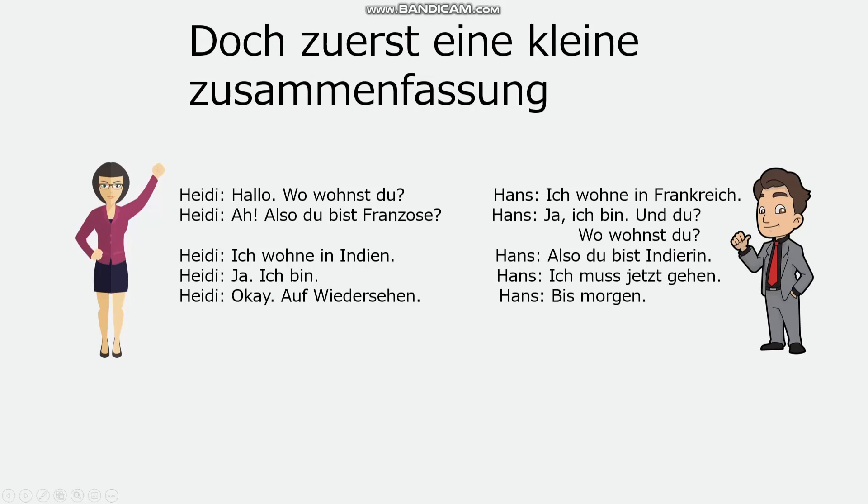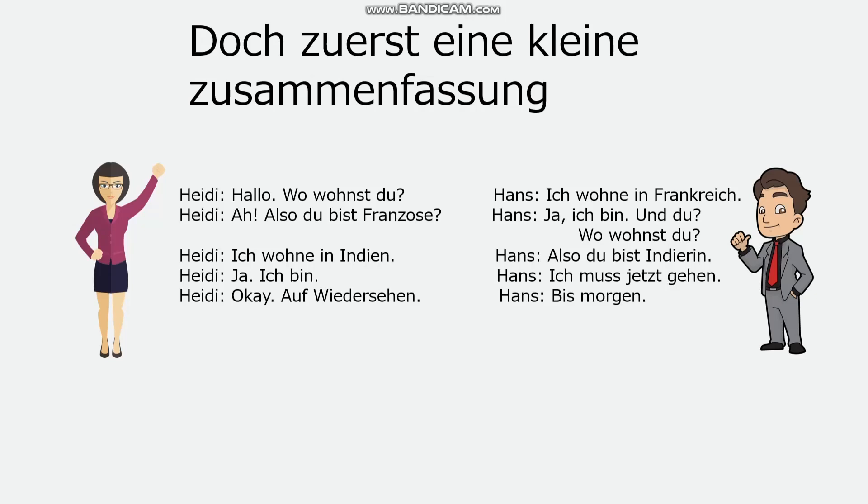Okay, here is something you could have got. Heidi: Hallo, wo wohnst du? Hans: Ich wohne in Frankreich. Heidi: Ah, also du bist Franzose. Hans: Ja, ich bin, und du? Wo wohnst du? Heidi: Ich wohne in Indien. Hans: Also du bist Indierin. Heidi: Ja, ich bin. Hans: Ich muss jetzt gehen, which by the way means I have to go now. Heidi: Okay, auf Wiedersehen. Hans: Bis morgen.